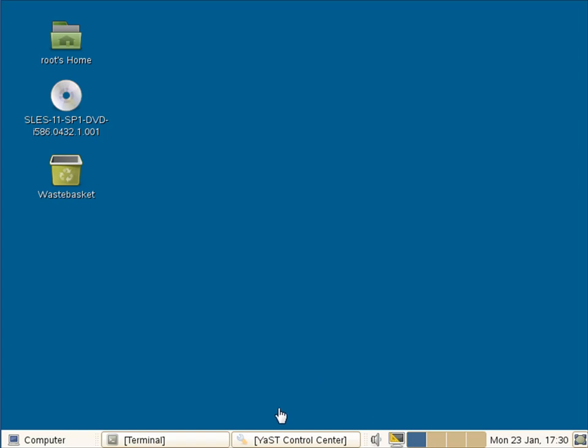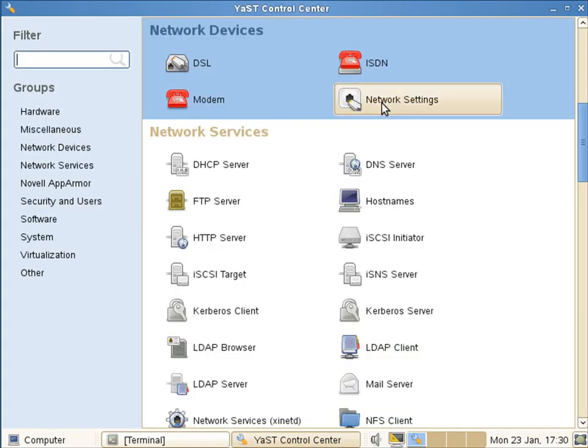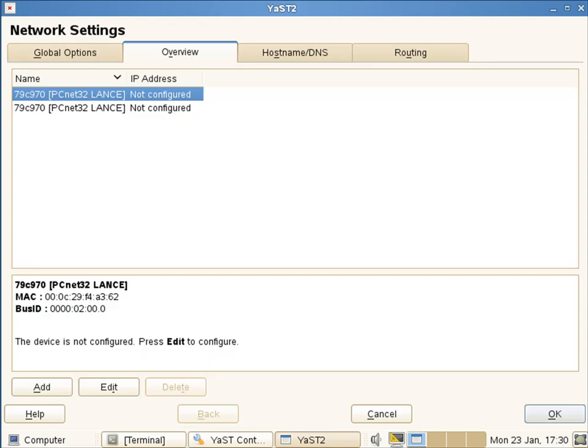It's easiest to set this up through YAST, so if I open up YAST and have a look at my networking settings, you can see that I've got two network cards that are currently unconfigured.